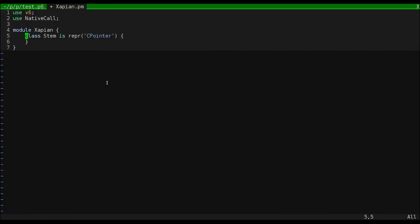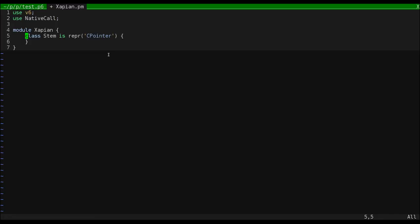The is repr CPointer portion is a trait that tells Perl 6 how to represent objects of the stem class in memory. CPointer just says that they're actual pointers. Normally, you don't need to worry about this, but this is necessary when writing classes that wrap native classes or structs.